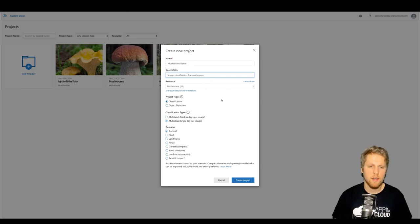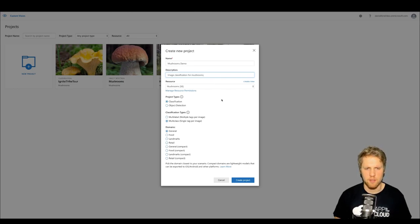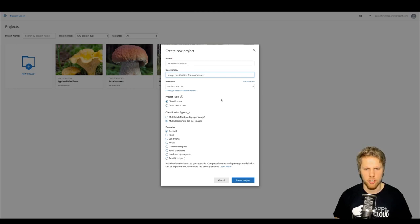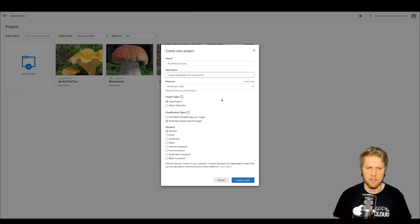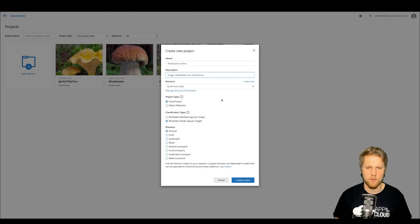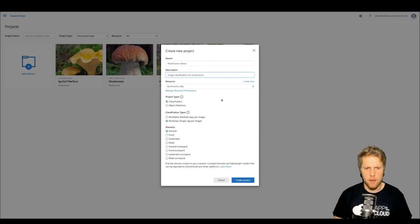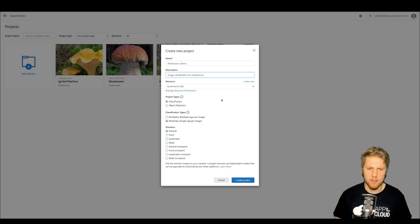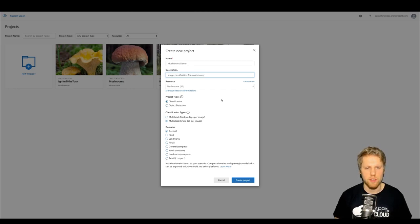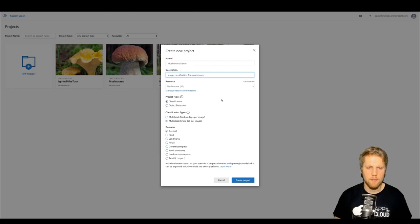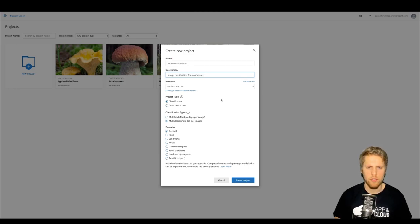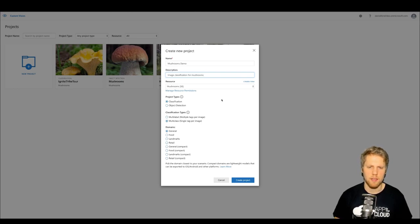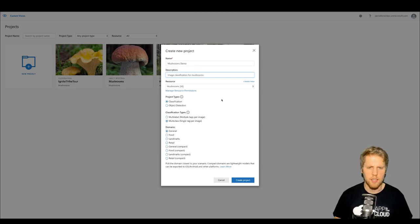Then we can select what type of project this is—classification or object detection. In this case, we will use classification. Object detection is for when you want to detect where in images different kinds of objects are. Then we have classification types: multi-label and multi-class. Multi-class is single tag per image, and that is what we will use now. We will only have one type of mushroom in each image.